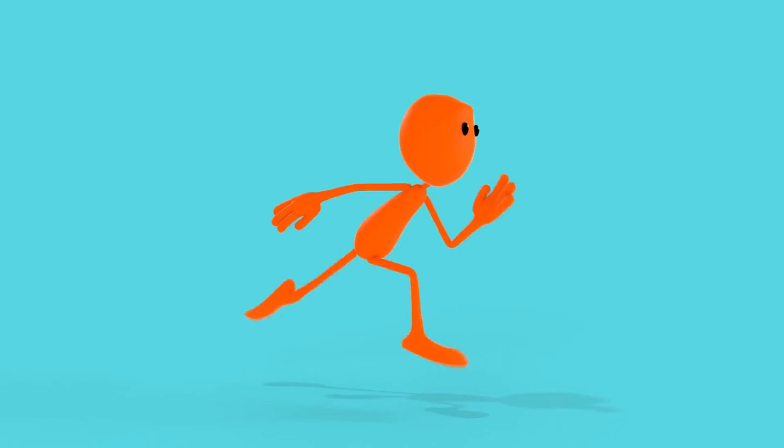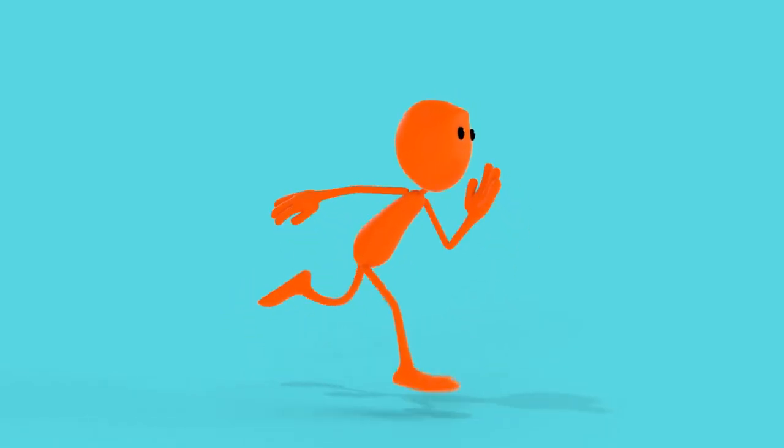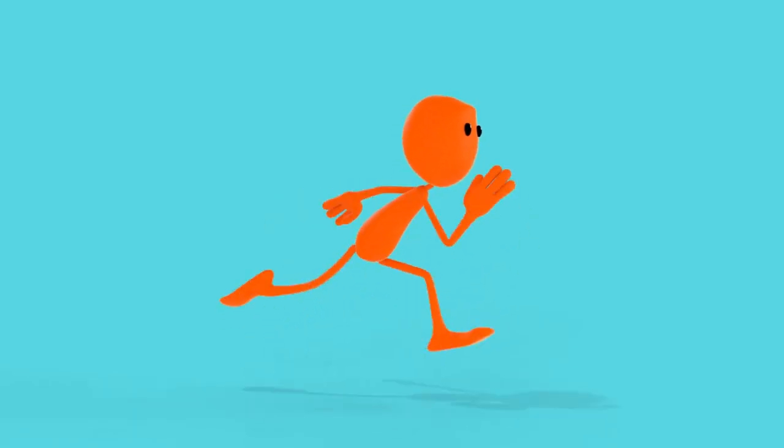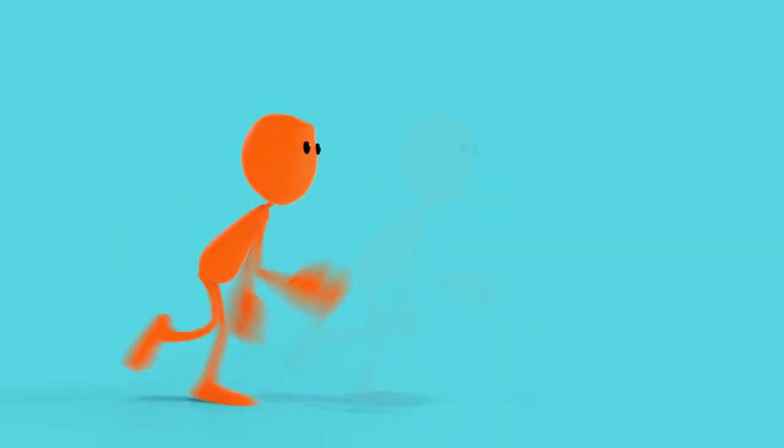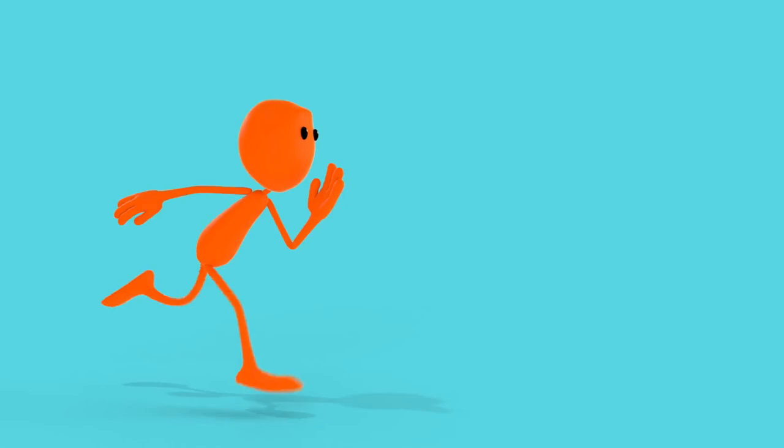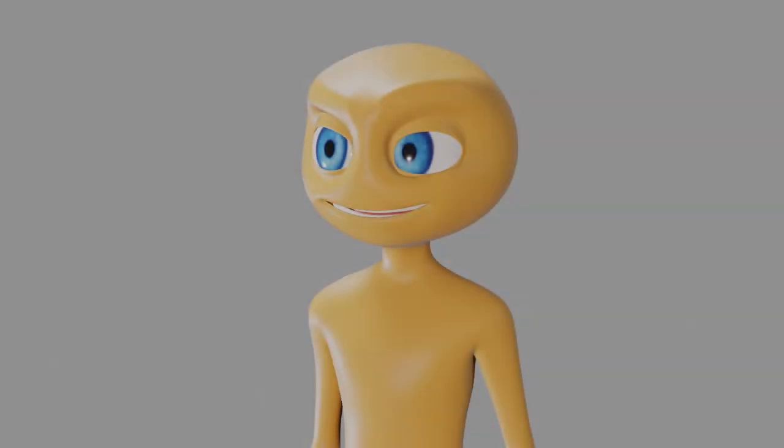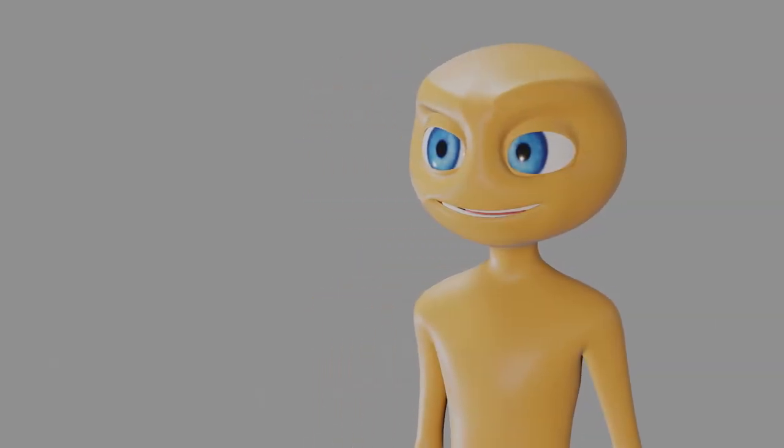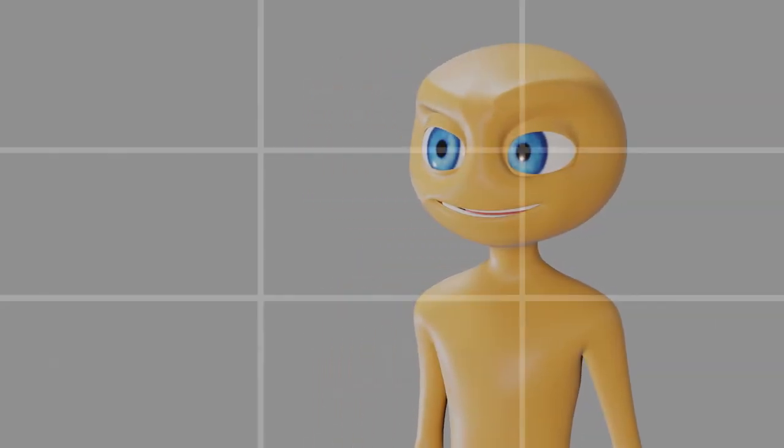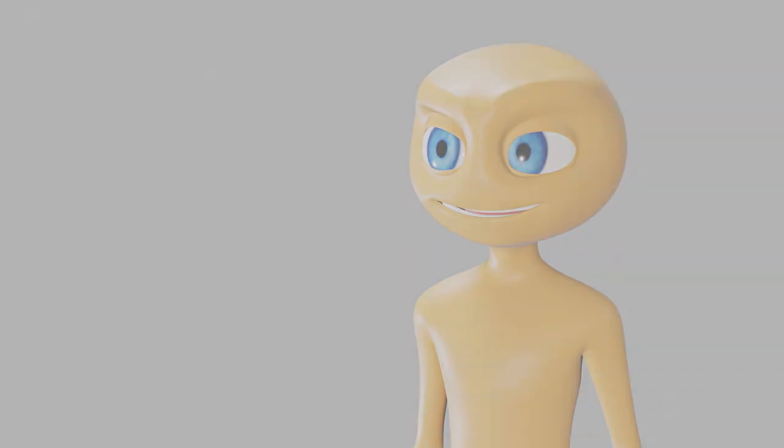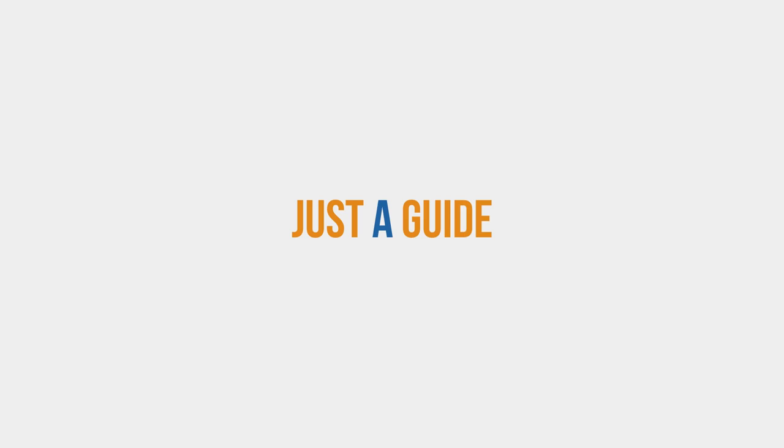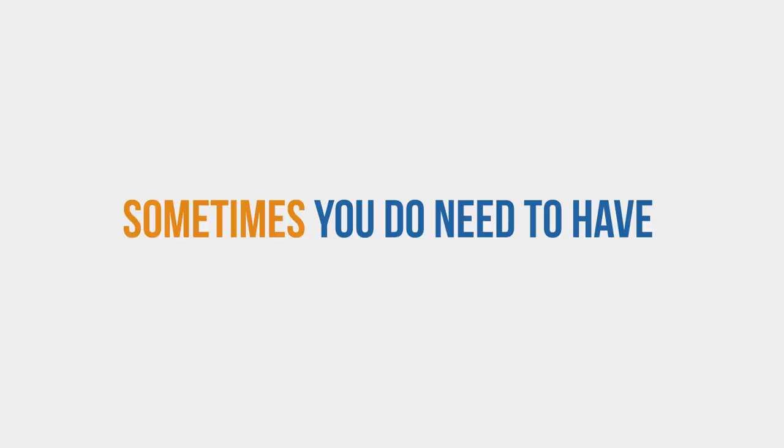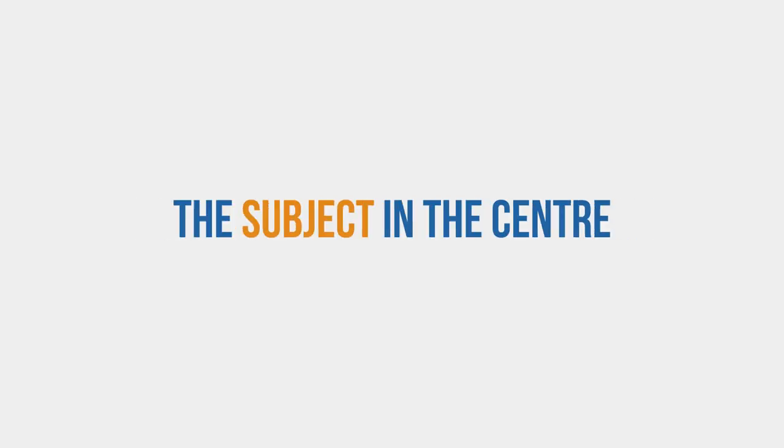If your character is moving to the right, then it makes sense to put him on the left. If your character is looking to the left, it makes sense to put them on the right. Plus, if you get the character's eyes in one of those points, that's a bonus. But as I said, all of this stuff is just a guide and it shouldn't be referred to as a rule. Because sometimes you do just need to have the subject in the center of the frame.